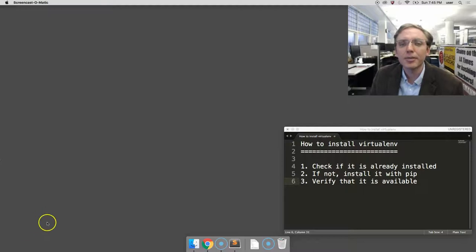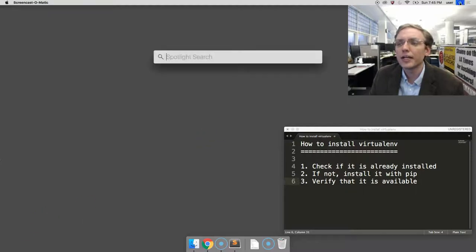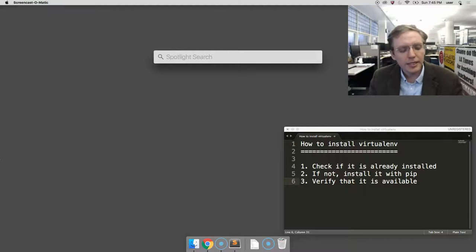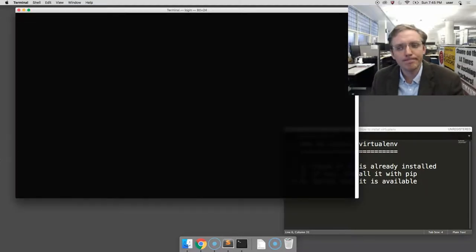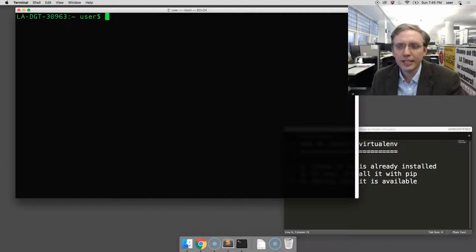Take your mouse and go to the upper right-hand corner and click on the magnifying glass. Type in the word terminal, which should bring up your command prompt. It'll take a second.